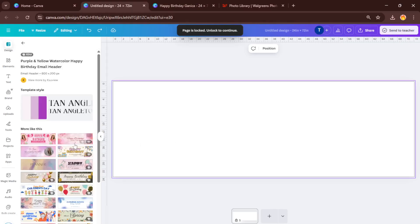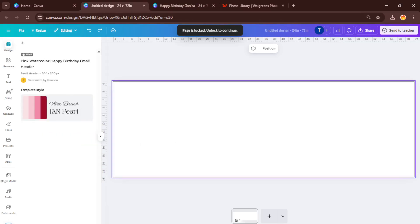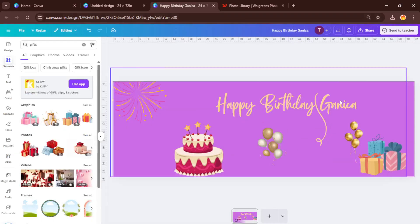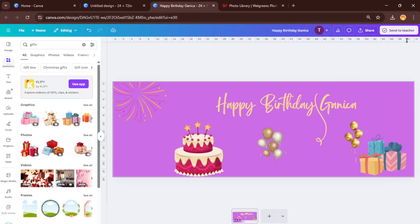Once your design looks great, it's time to save your work and get it ready for Walgreens. Click the Share button in the top right and choose Download. Now a little tip here: select the PNG format, but be careful not to set your file size too large.